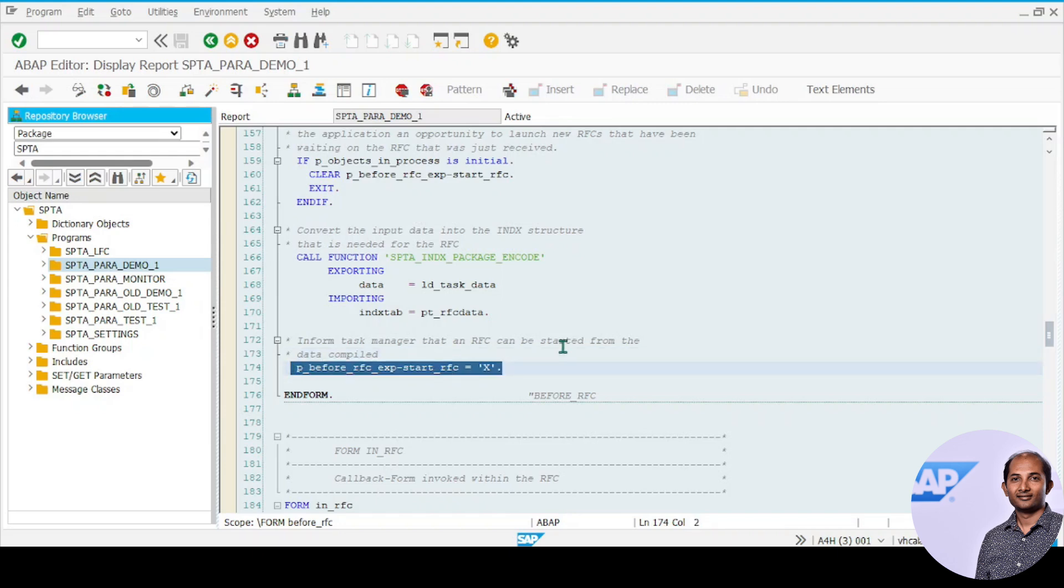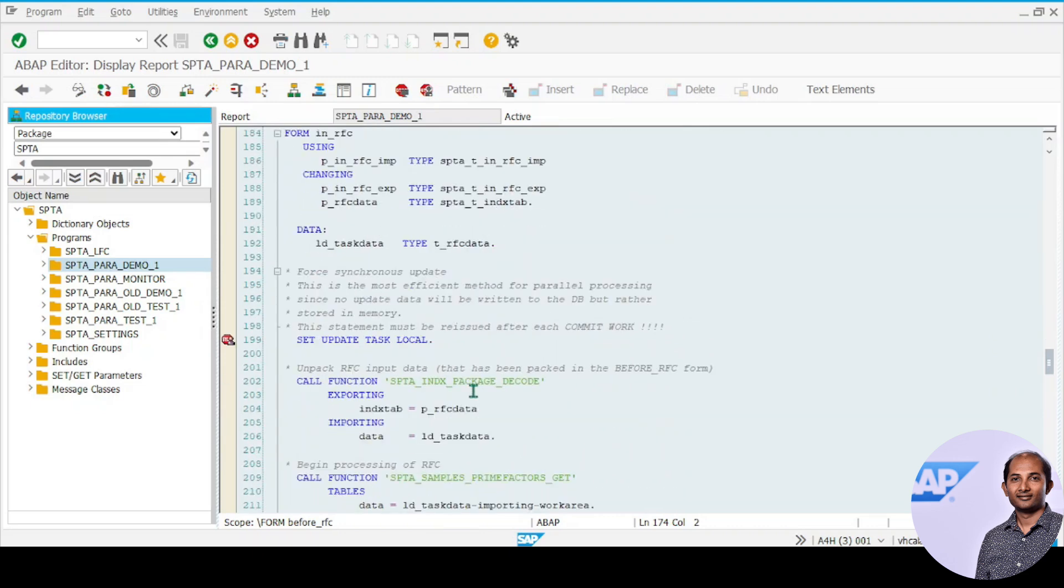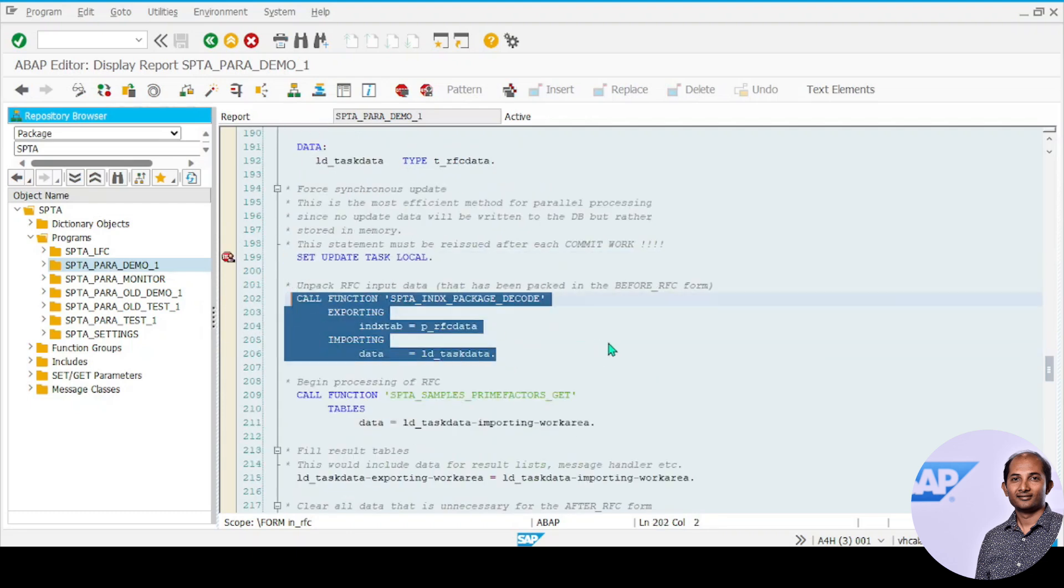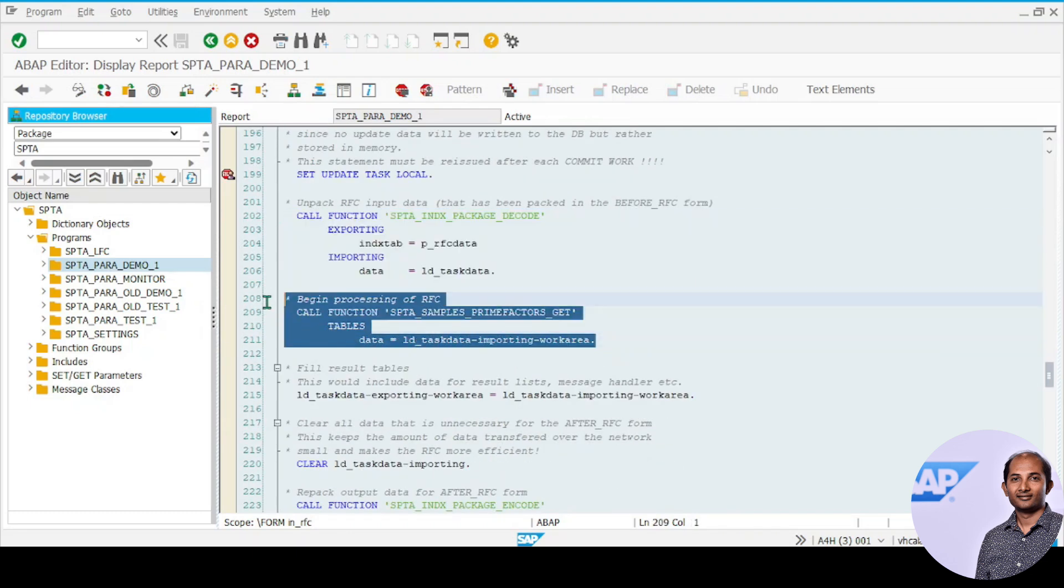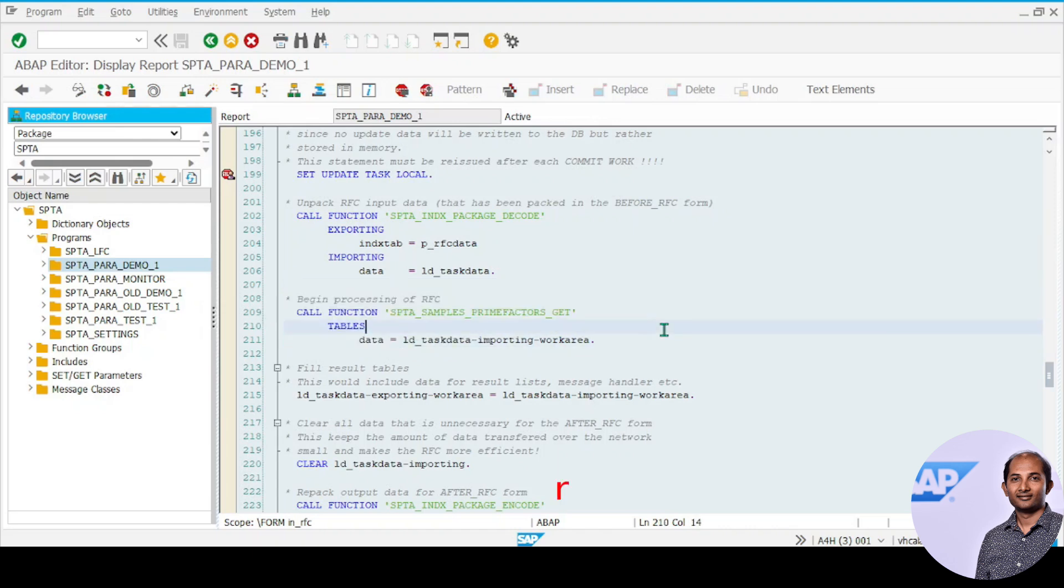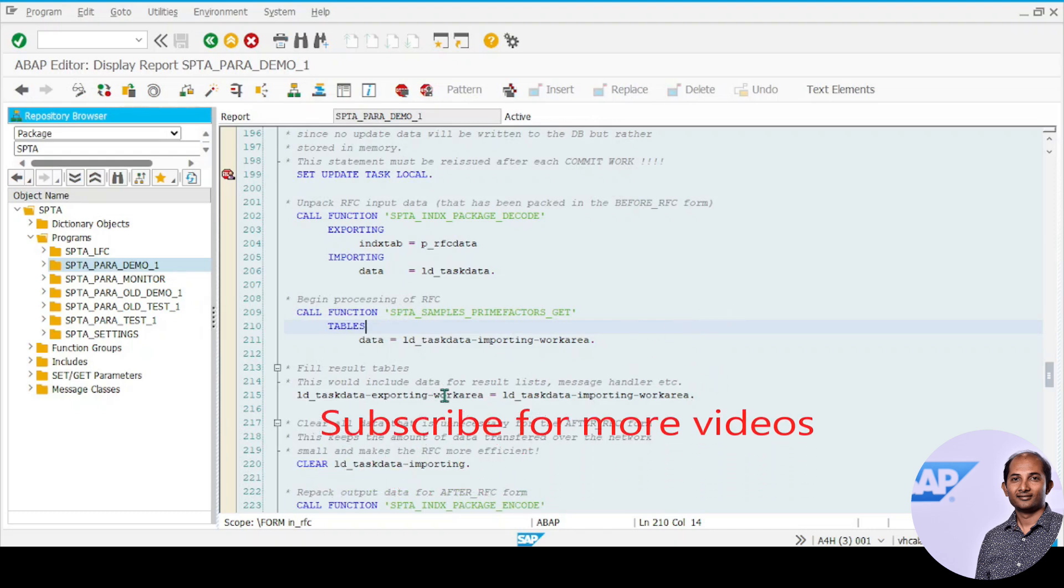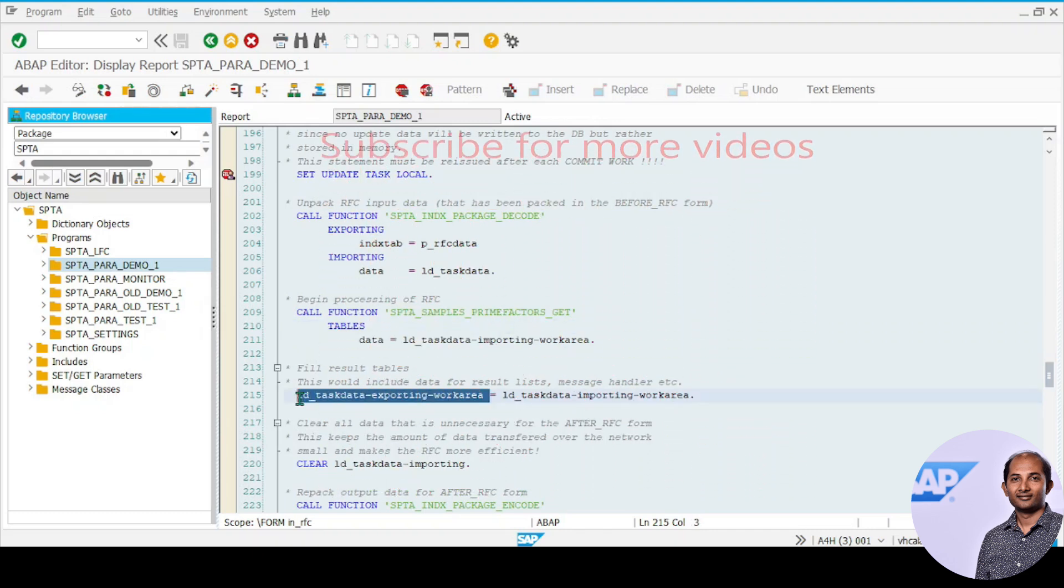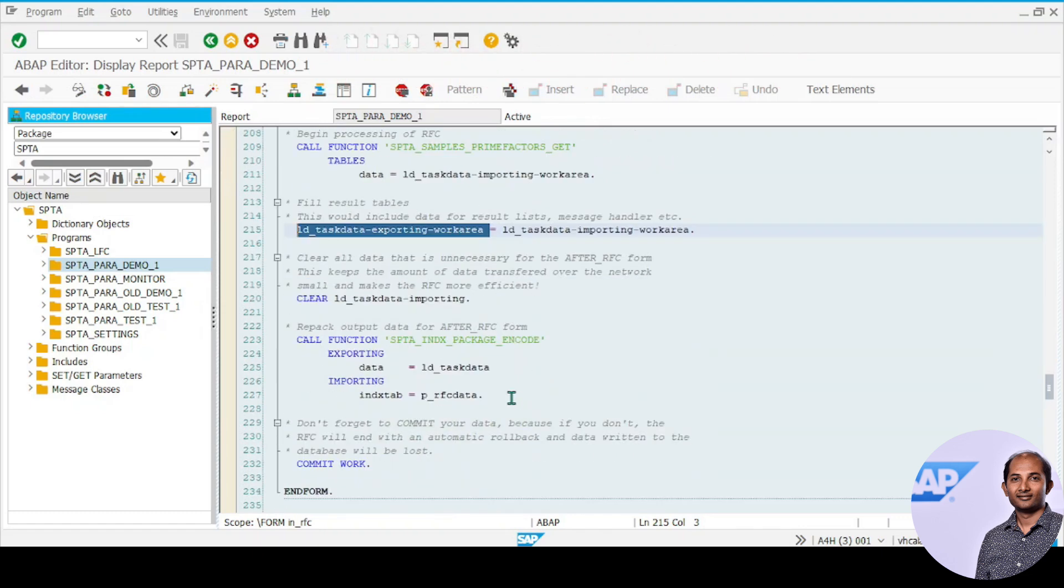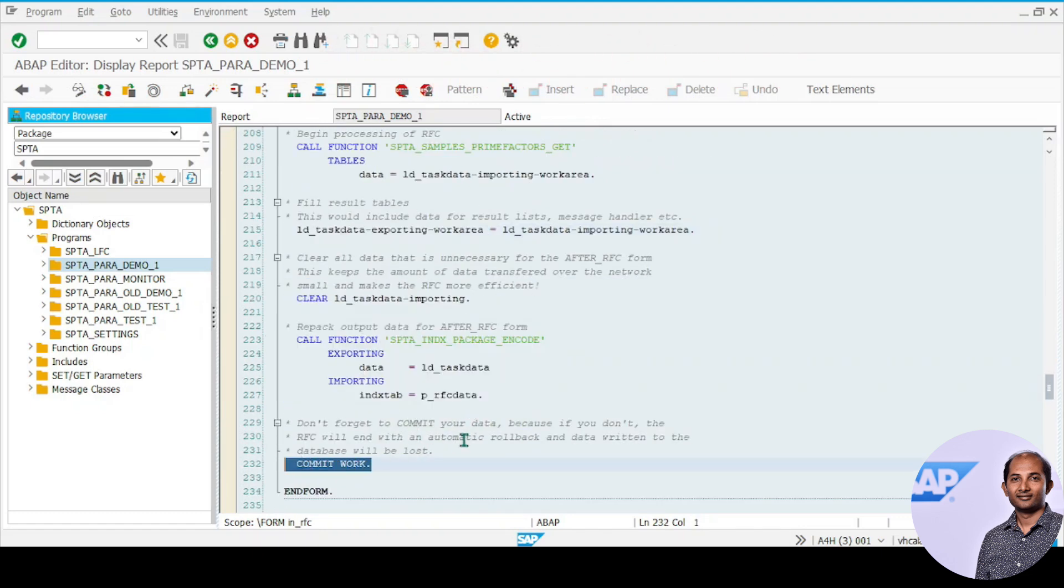In_rfc comes just after before_rfc. Here the first step is set update as local, then you need to decode the content and write your business processing logic here. This one is just calculating the prime factors, but in your case it'll be different logic. Once done, you fill the exporting work area. Finally, you need to encode and write commit work so you don't lose any data, because by default it will do a rollback if you don't commit.